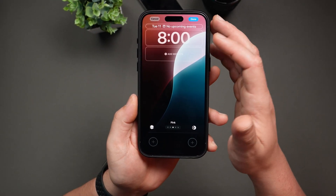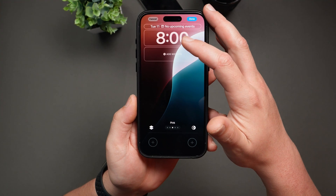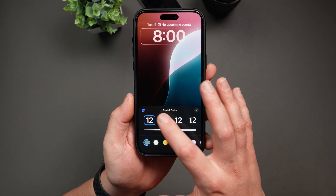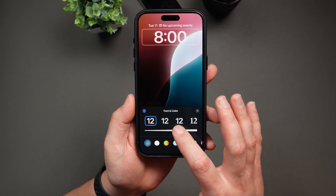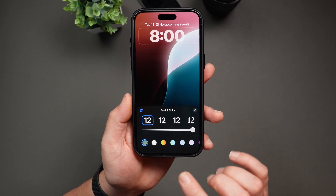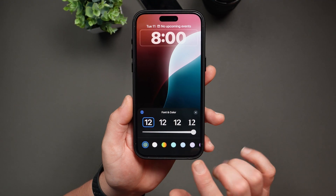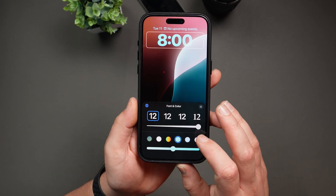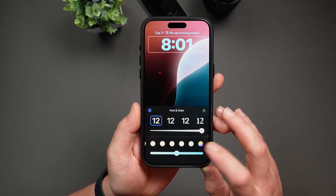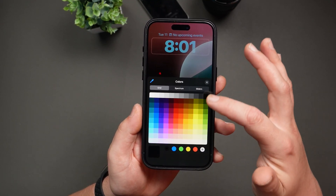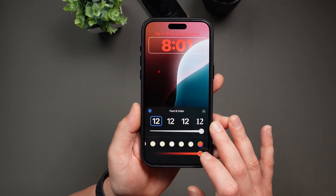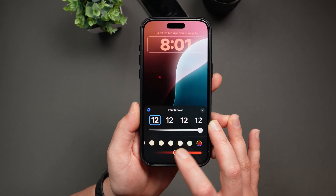Now let's talk about customizing the clock. Just tap on the time display to bring up your customization options. You can change the font by selecting from different styles, adjust the width of the numbers using the slider from thinner to thicker, and pick a new color by tapping one of the presets at the bottom. If you want a custom color, just swipe all the way down, tap on the color picker icon, and select any color you want — let's say red. You can then use the opacity slider to fine-tune your shade.